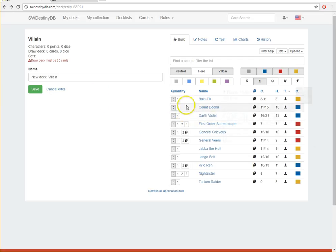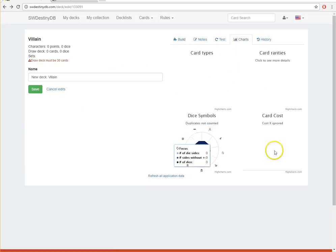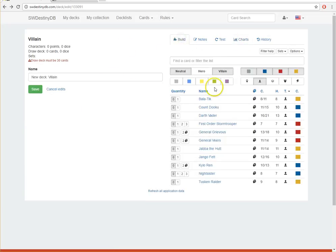So you can click over here on Options, show only owned cards. I can turn that off and then I've got access to everything, which is probably how you'll do it since you don't have anything or you're not worried about a physical play set. But this is great because you can just, at a click of a button, start adding things and it'll keep track of everything over here. You can even kind of watch the charts of how you're building your deck as you go, which is really awesome.